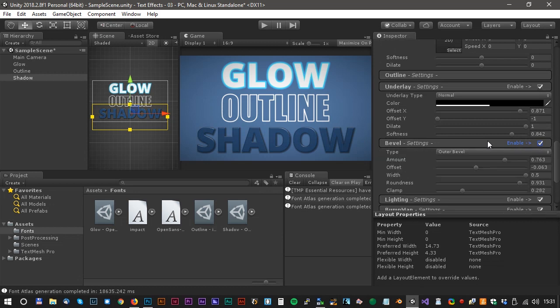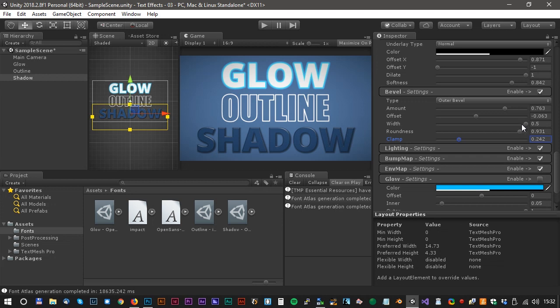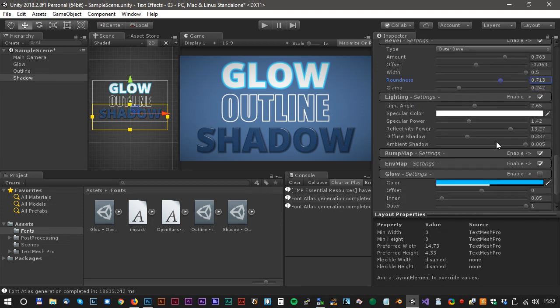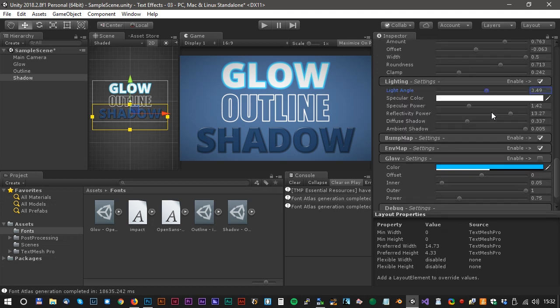We could also fool around with the bevel settings. Adjust the clamp and roundness and the light. Yeah, something like that. It looks fine.